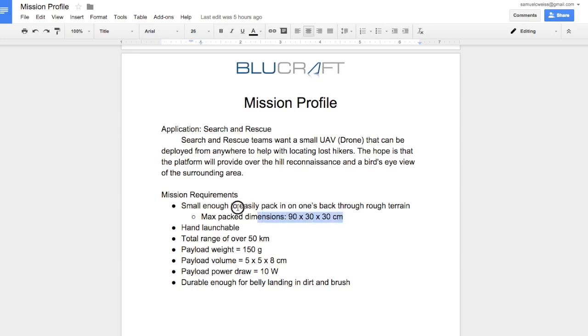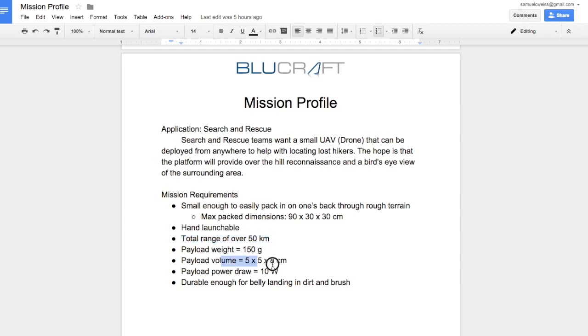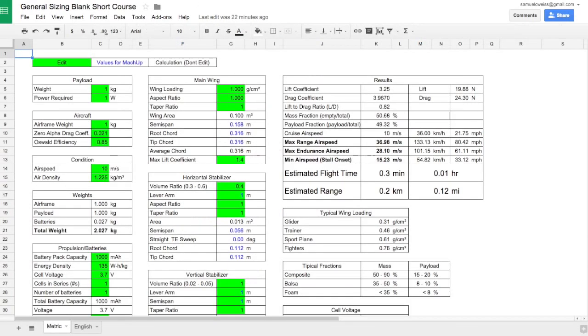The first requirement is it has to be small enough to pack into something that someone can carry on their back with max dimensions of 90 by 30 by 20 centimeters. It has to be hand launchable which is related to the low stall speed, has to have a total range of over 50 kilometers, payload weight of 150 grams, a volume constraint, a power requirement of 10 watts, and durable enough to do belly landing. With these mission requirements in mind, let's go to the general sizing spreadsheet.